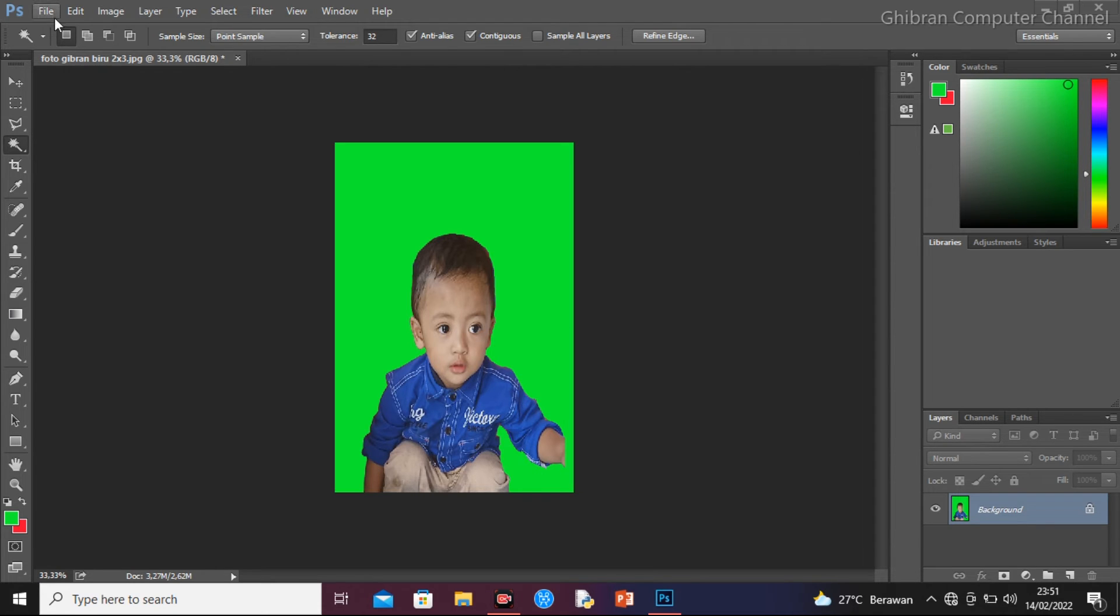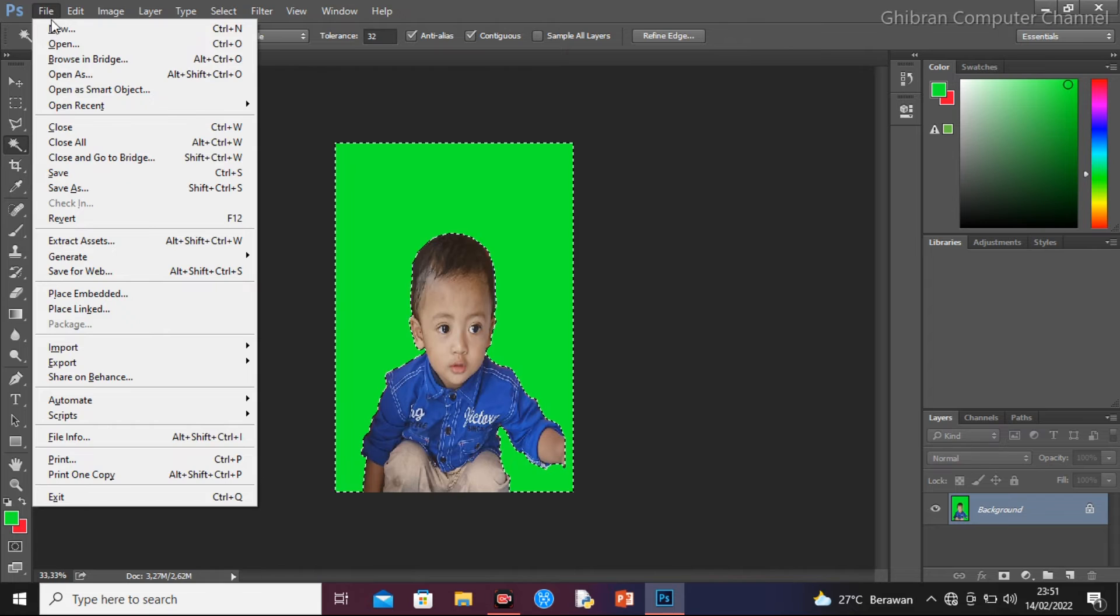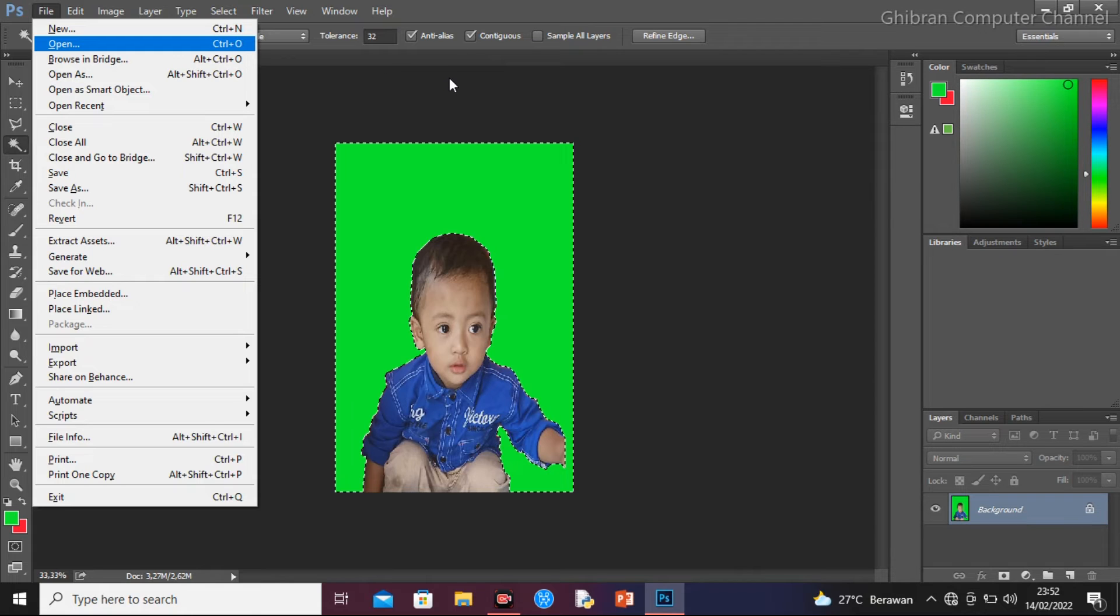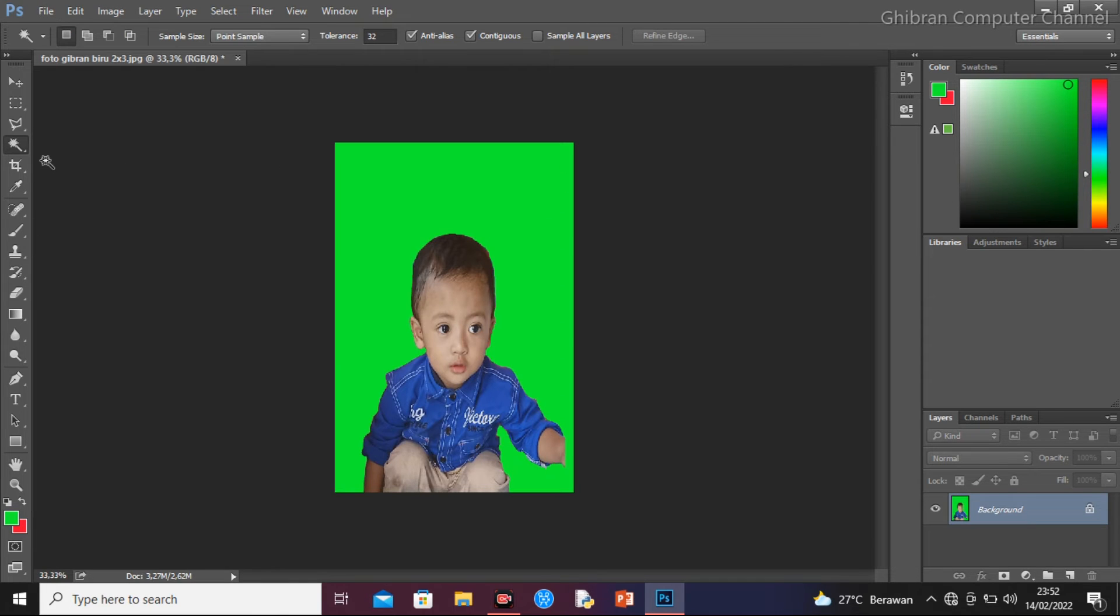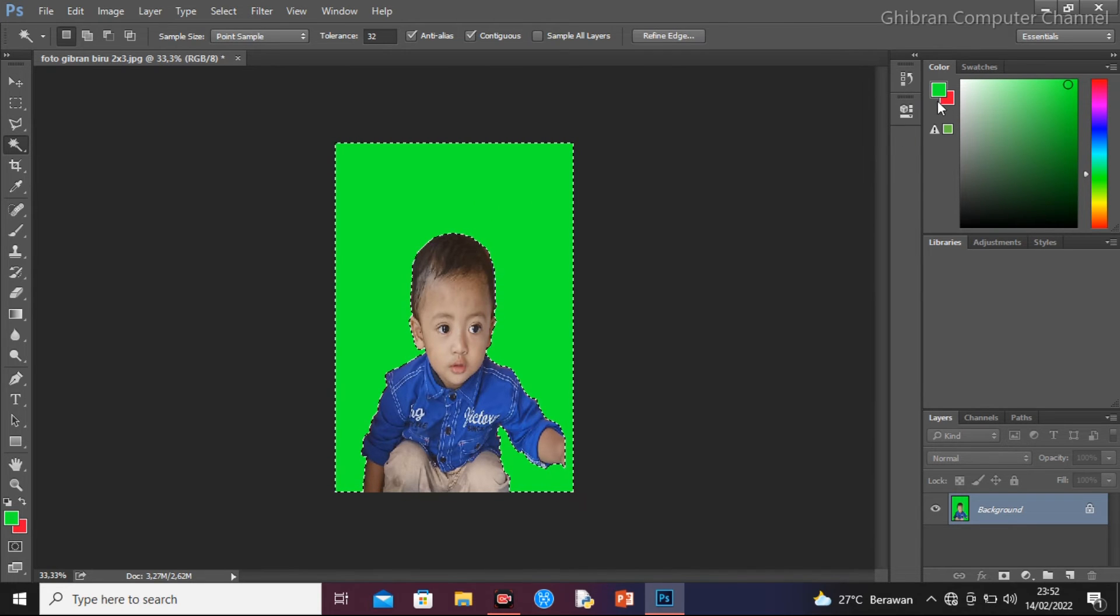Yang pertama klik file, kemudian open, kemudian pilih yang toolbox yang tulisannya Magic Wand Tool. Kemudian kita pilih, kita klik dulu di sini. Kemudian pilih color, klik dua kali yang atas.